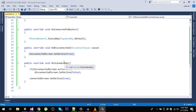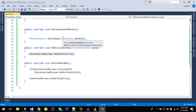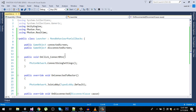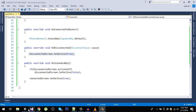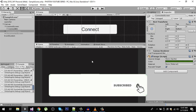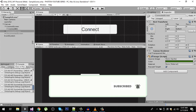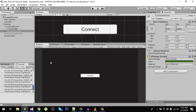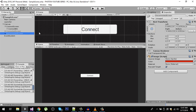Hello friends and welcome back to my YouTube channel. In the previous video we wrote all the connection code and tested the functionality. We got successfully connected to our server, and if we lost the internet connection our disconnect screen was showing.